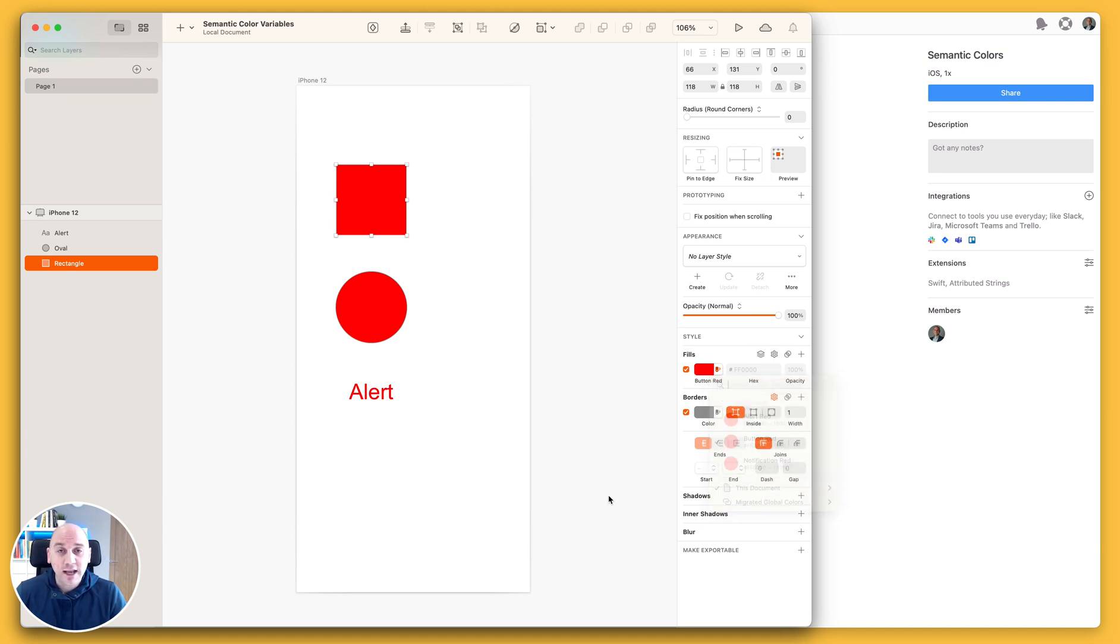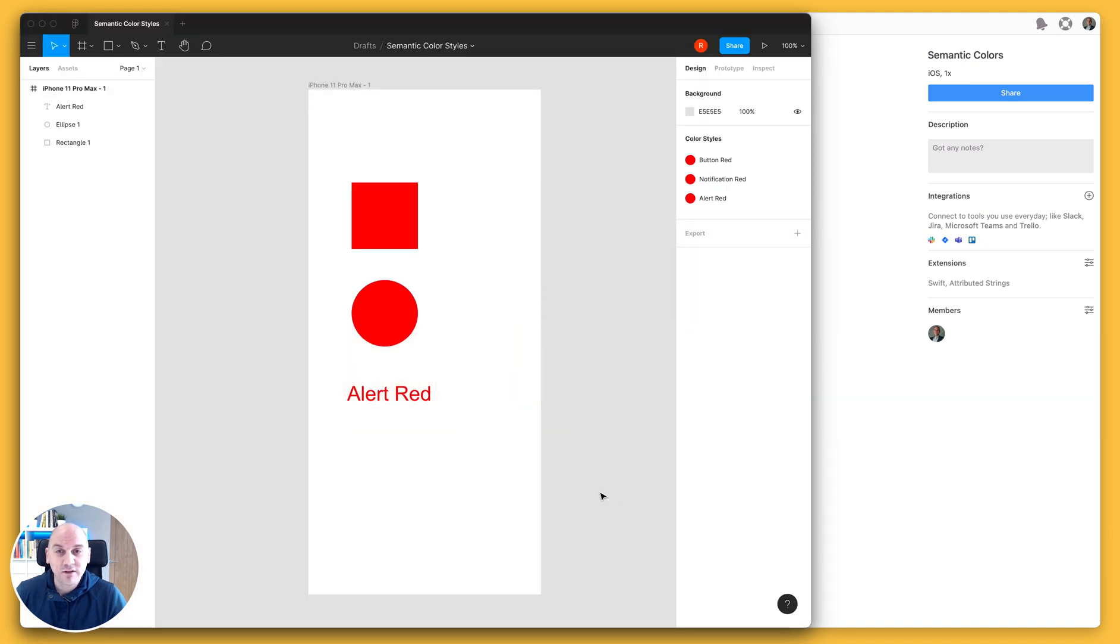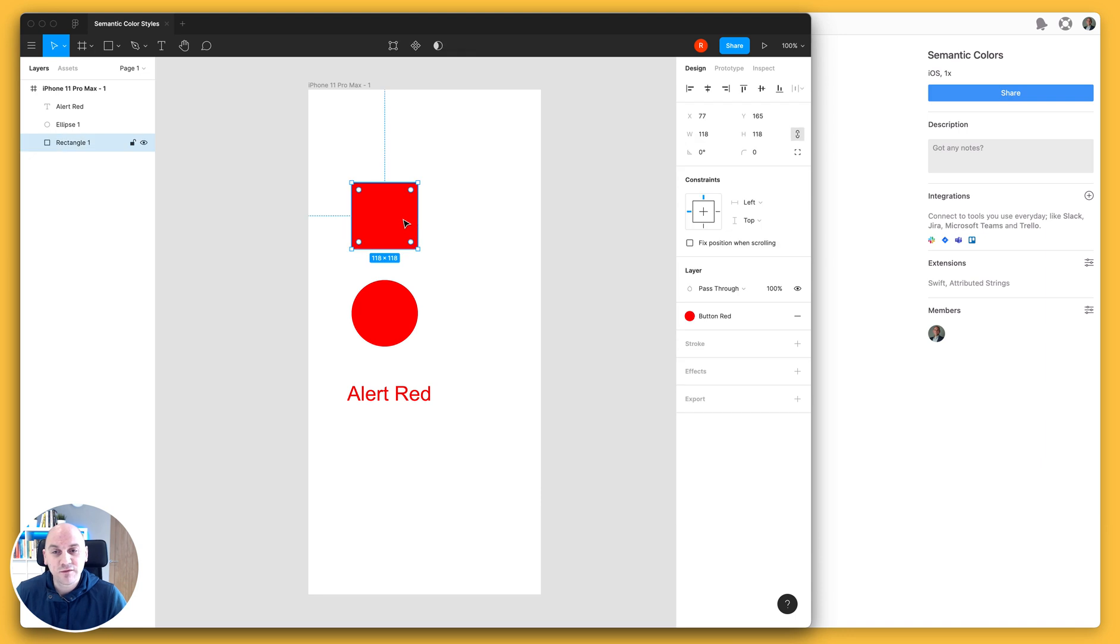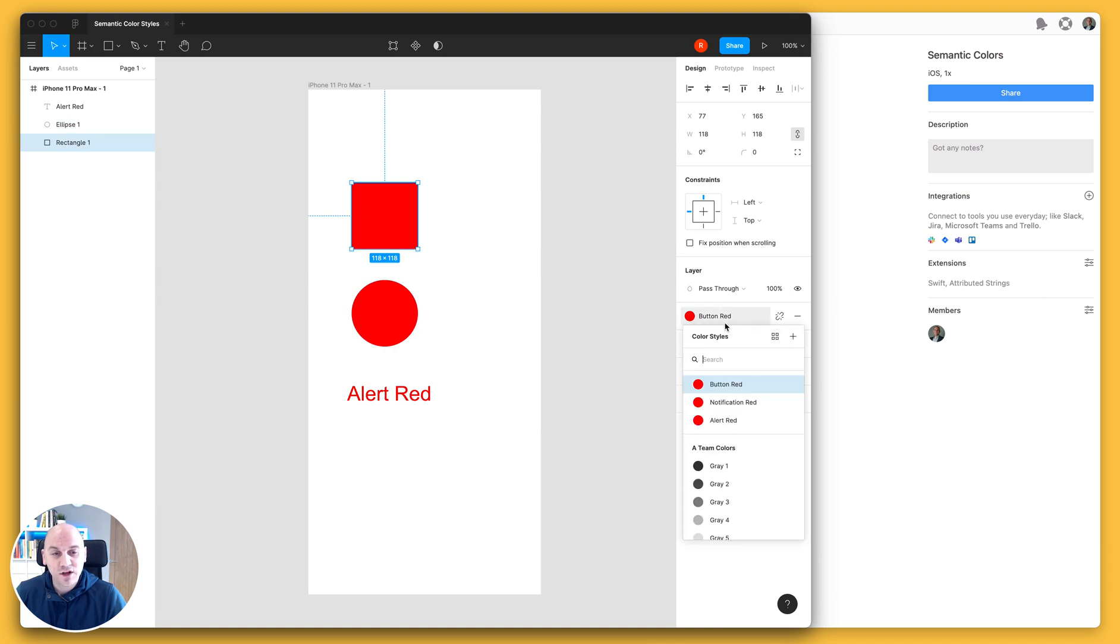Now I've also set up the same in Figma just to demonstrate that it works exactly the same. Only here it's the color styles that you'll be defining, so I have my red button, notification, and alert, and using the color styles that we have defined in this document we have set those up as well.